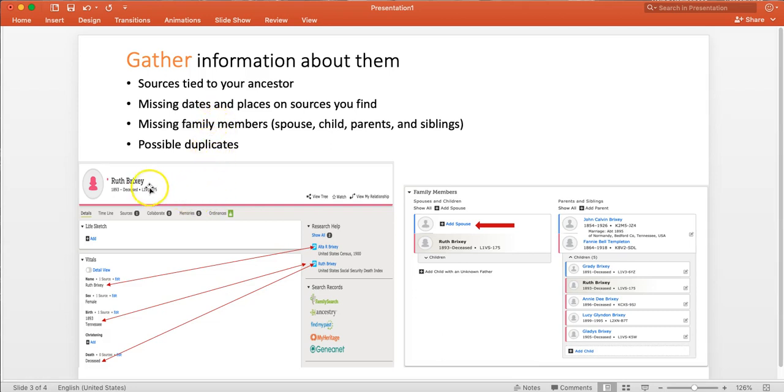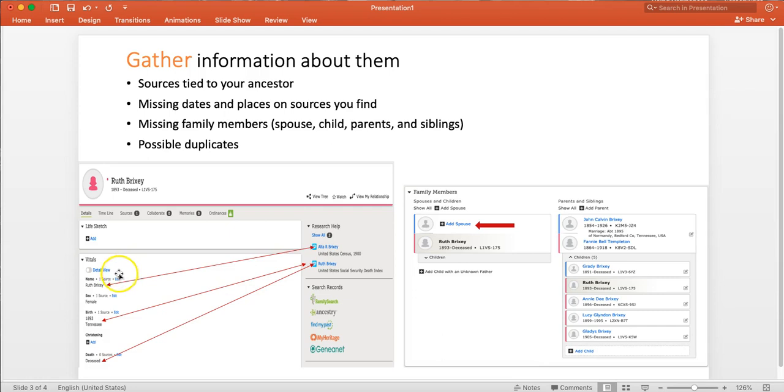So when I show you this lady, Ruth Brixley, the way that initially I could have taken her to the temple, she was ready to go and I could have requested her. It would have Ruth and only 1893 in Tennessee and no death date.